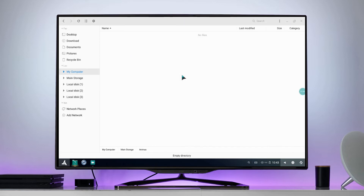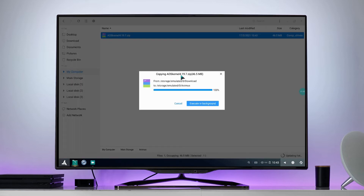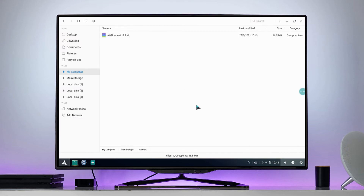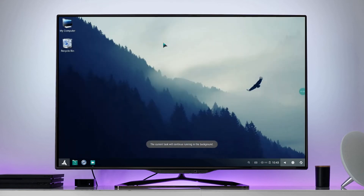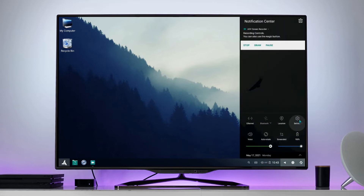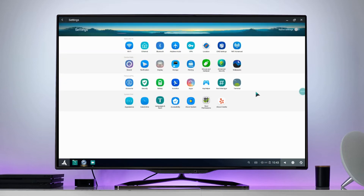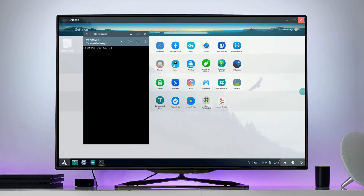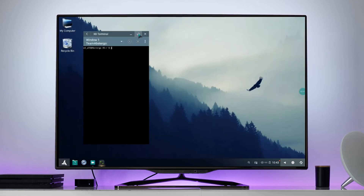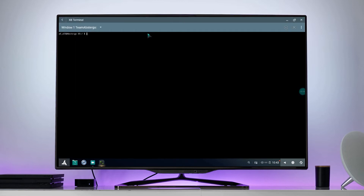Paste the kernel file here. Go to Settings and open the terminal. Type SU and then type Animus and hit the Enter button.